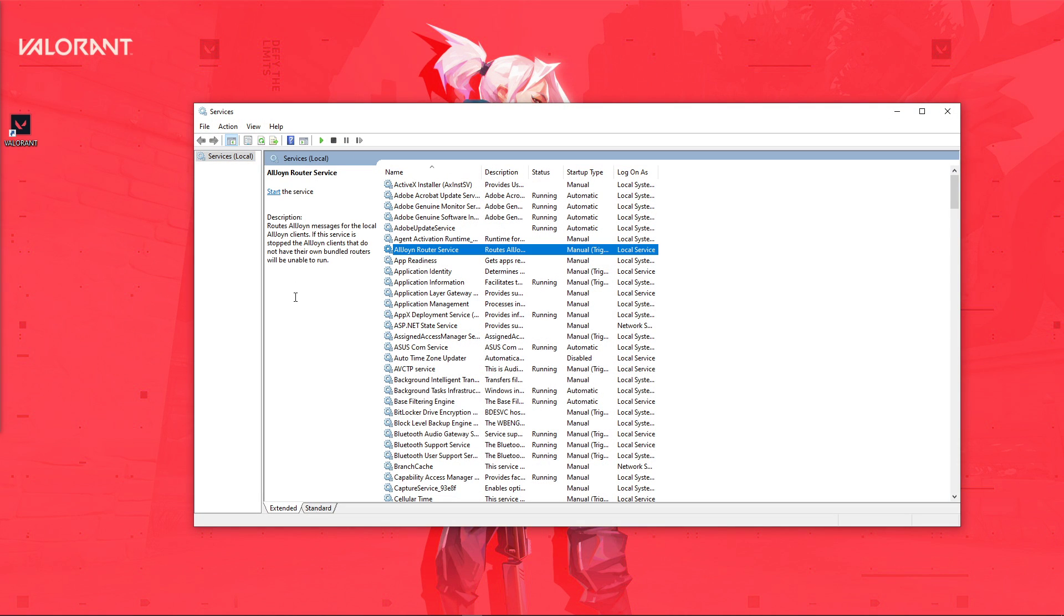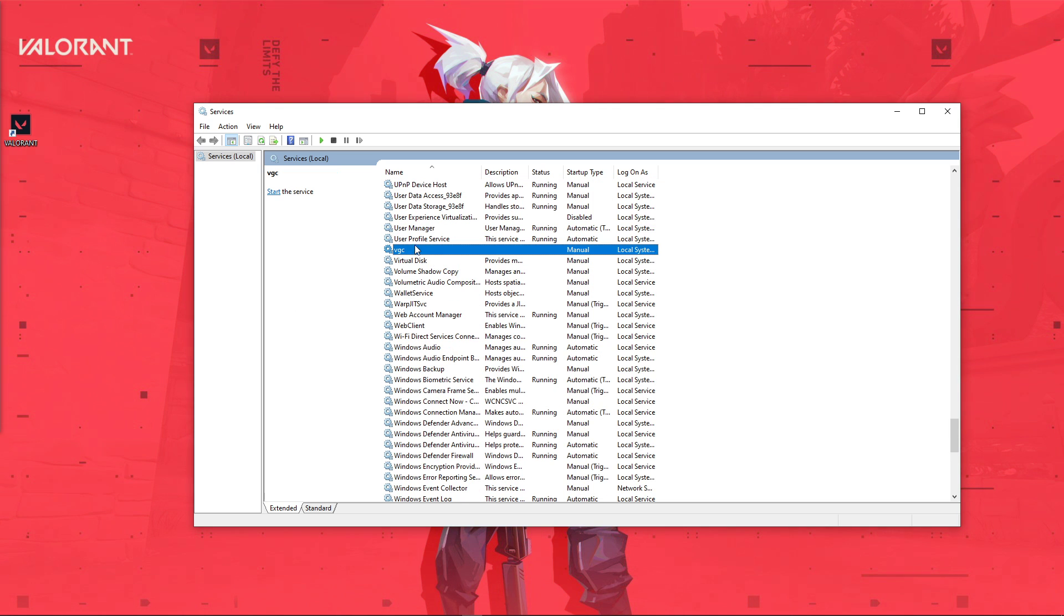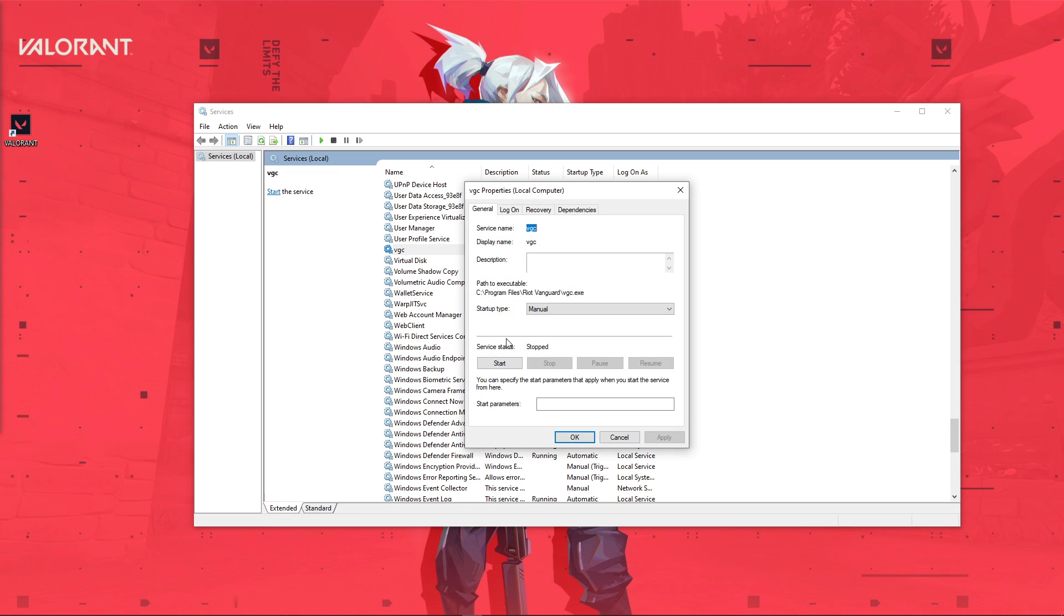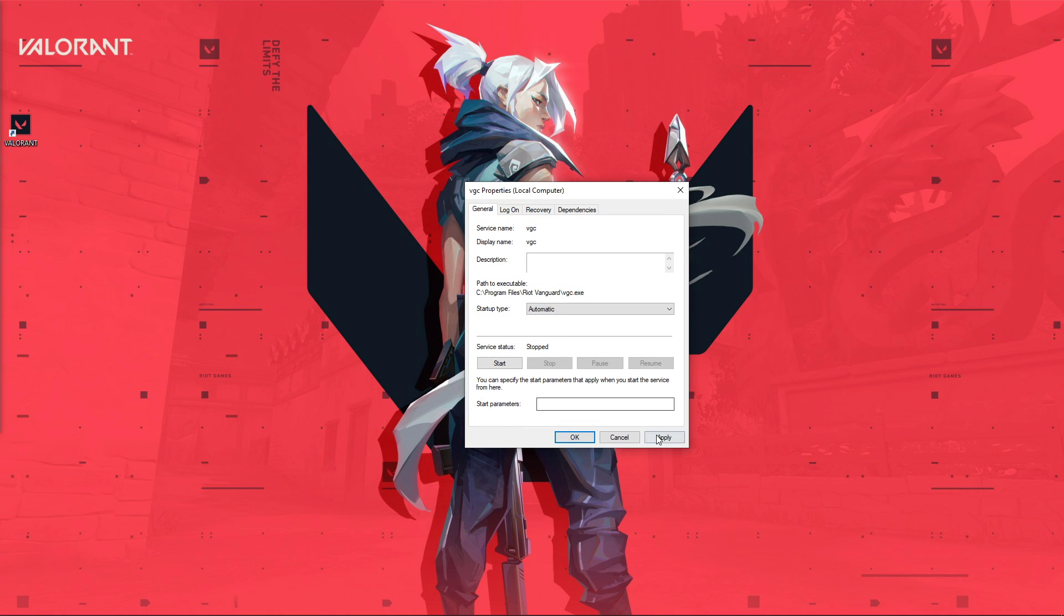Here, make sure to find the VGC service. When you have it, right-click the service and navigate to its properties. In the General tab, set the Startup Type to Automatic and apply your changes.